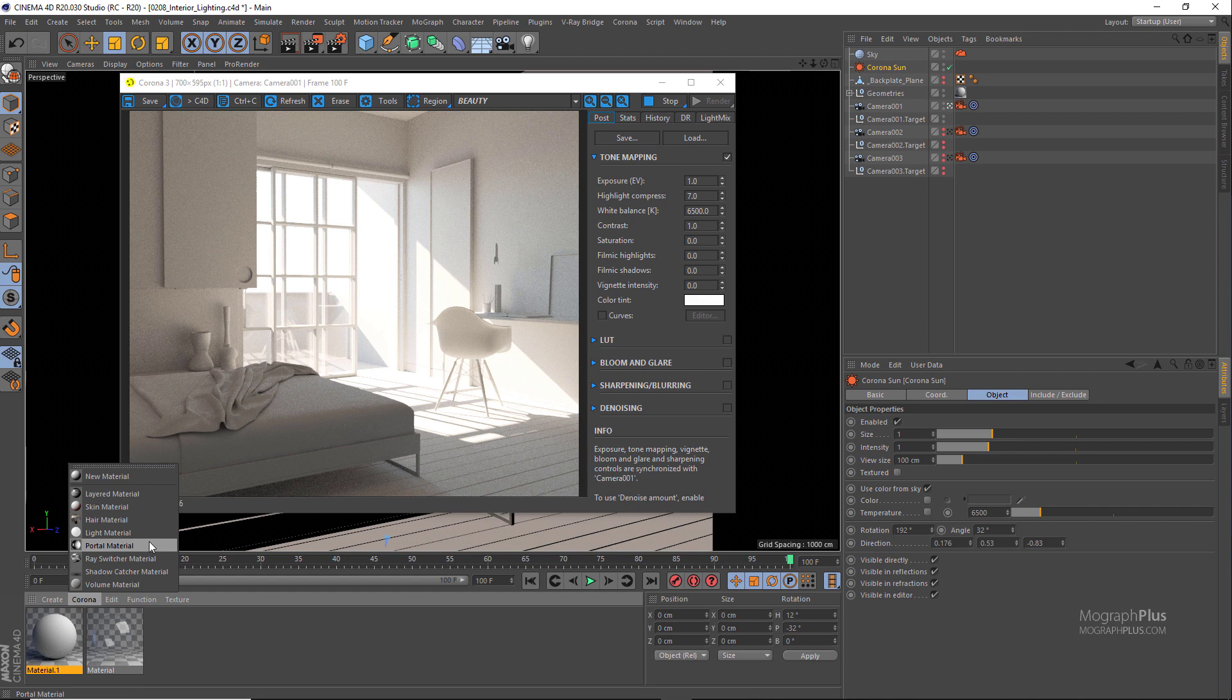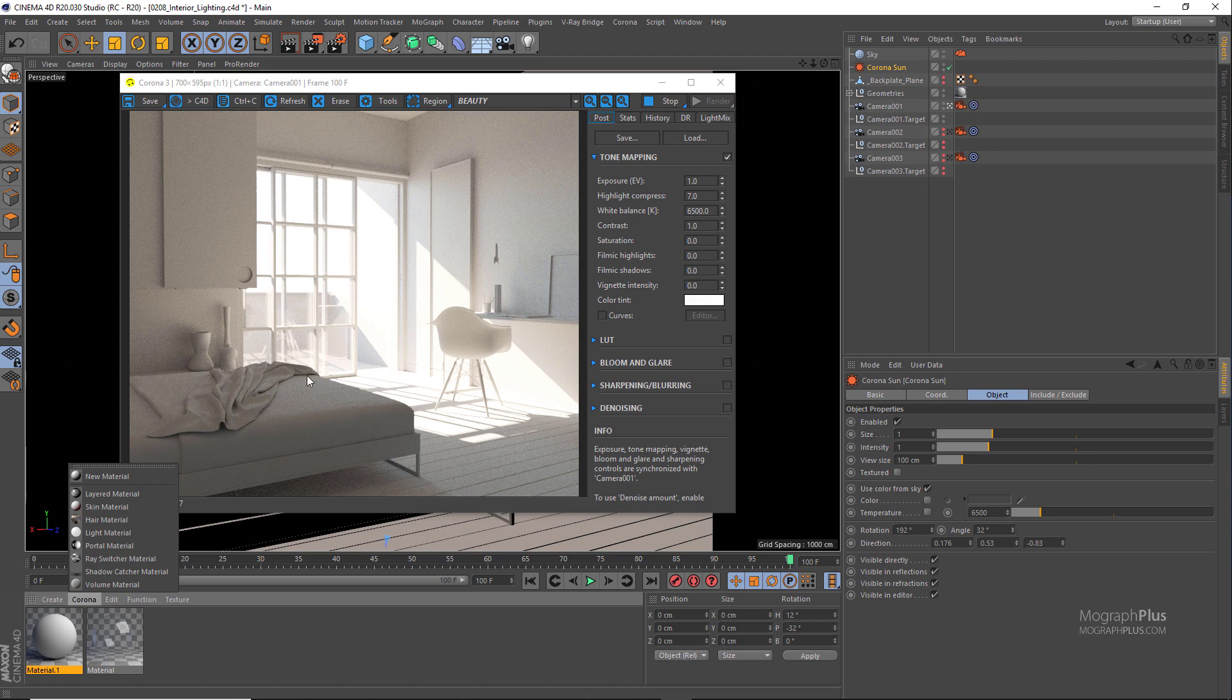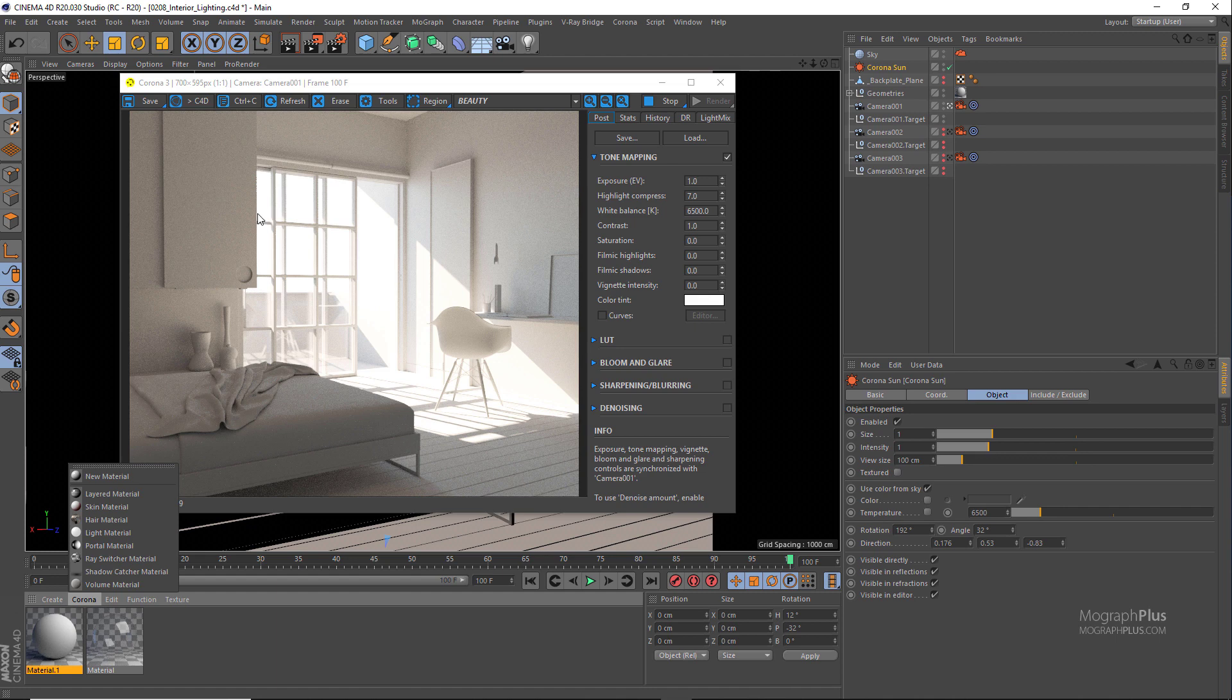In Corona we use portals if the openings are relatively small. If you have small windows in your scene, using portals can give you much cleaner renders way faster. In this particular scene we have this huge opening, so probably using portals wouldn't be that important. But we'll see how to use portals in Corona anyways and test if using portals can benefit us in this particular scene or not.